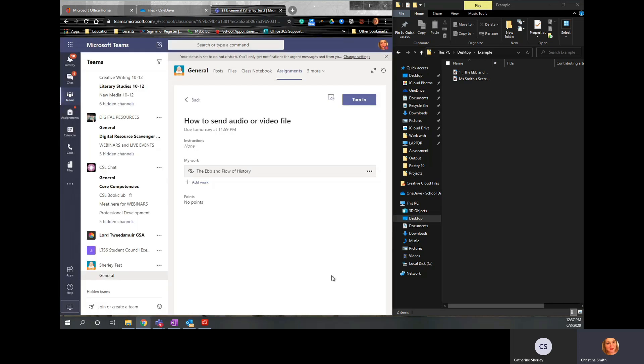This works for any link. If you have a video and you've uploaded it to YouTube because you have a YouTube channel, you can click on the Share button there and paste the link in. Any link works here. So I've got here you can see I've got that link added. I'm going to click Turn In.